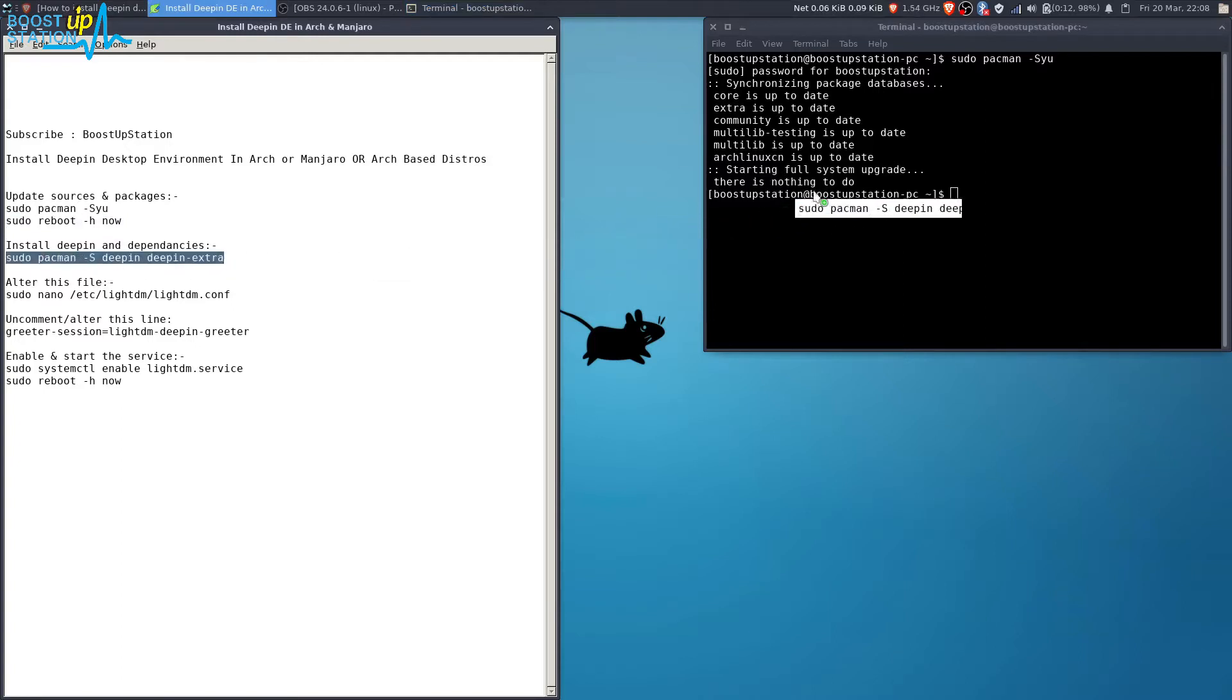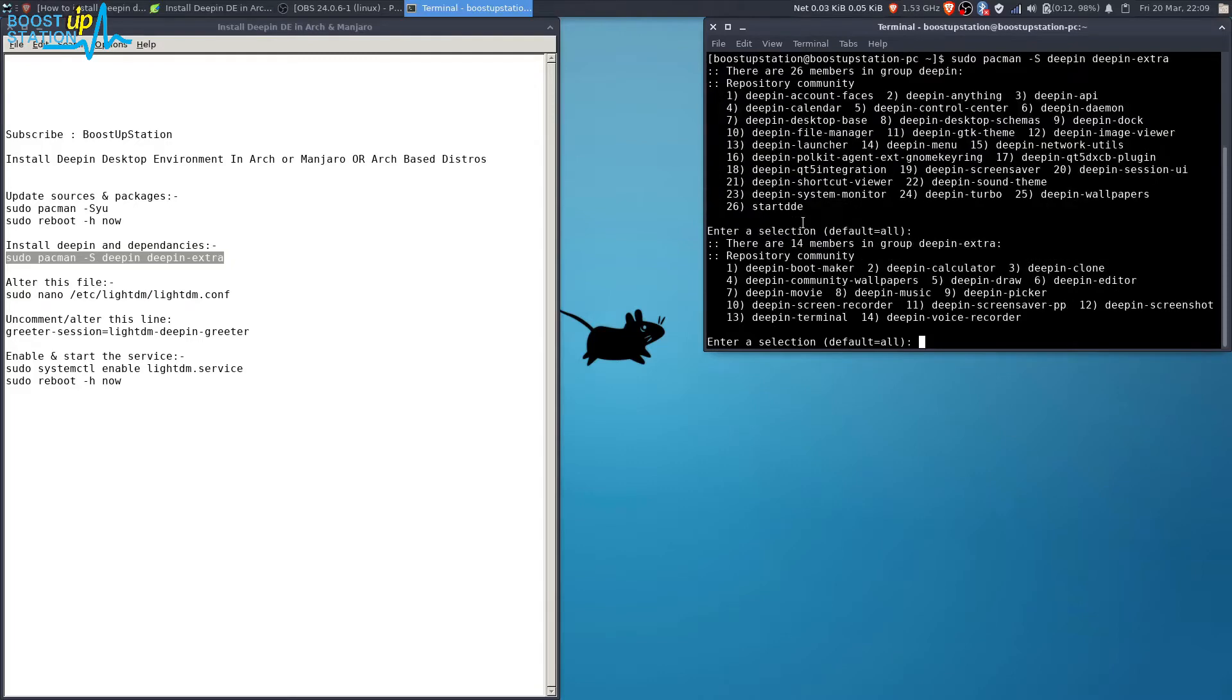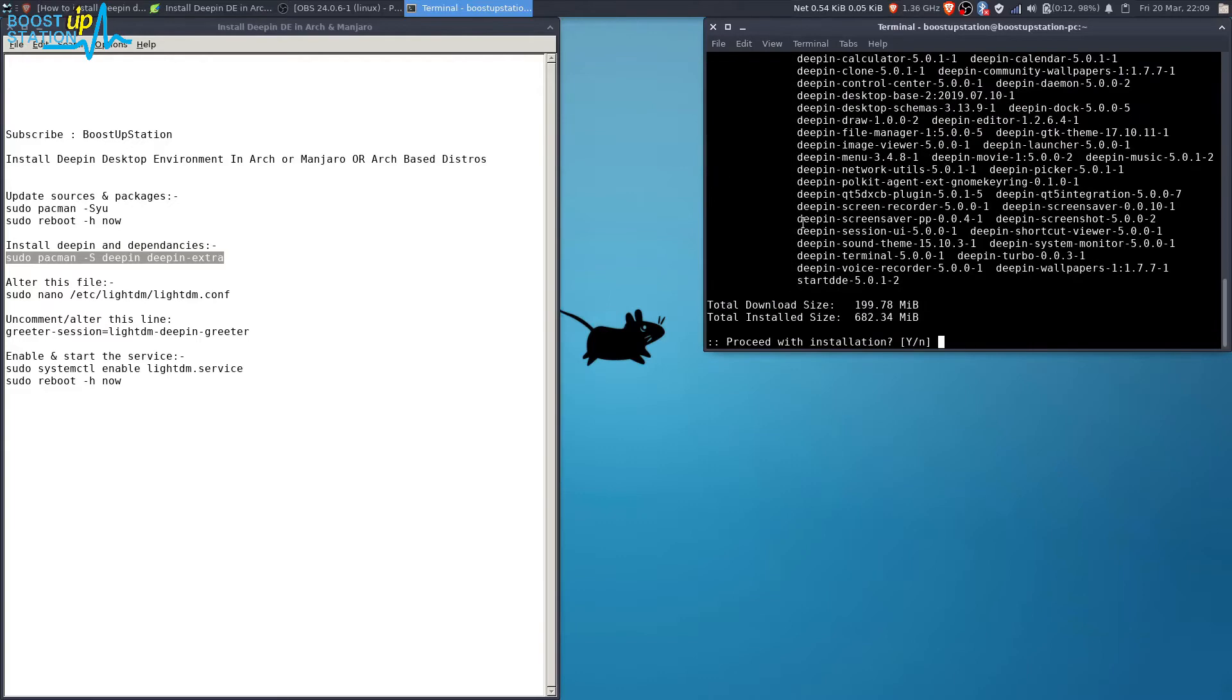installation of Deepin. Press enter. Now press enter to install them all. Press enter again, press enter again.